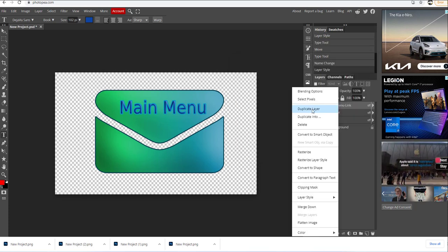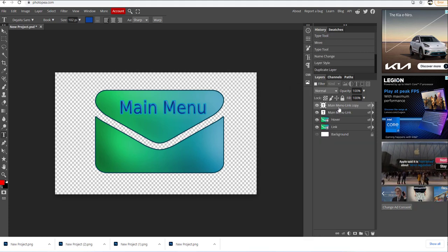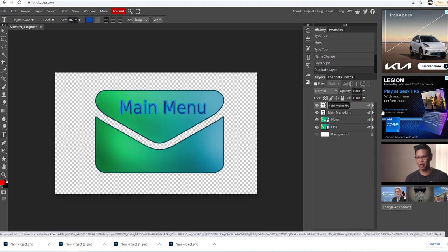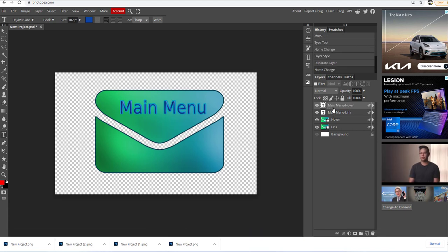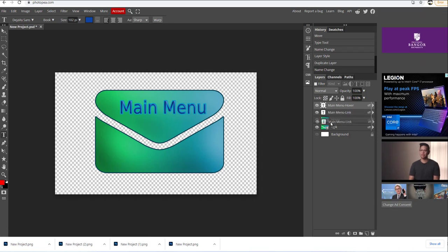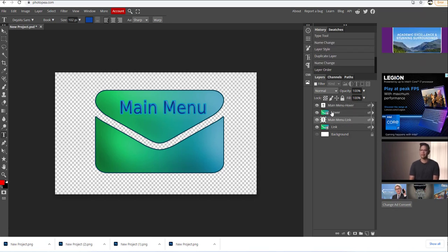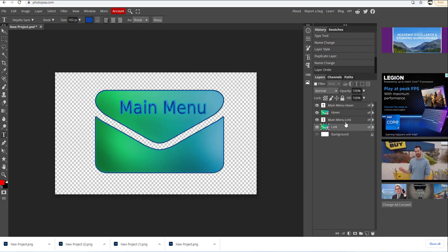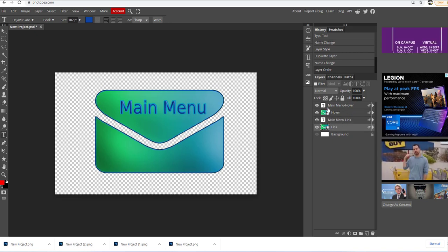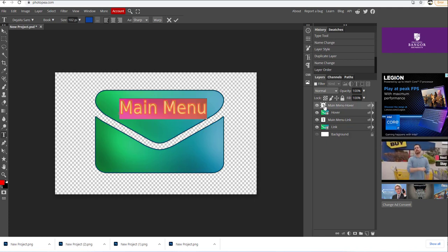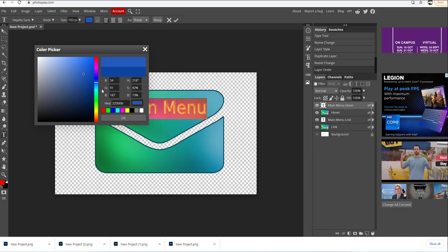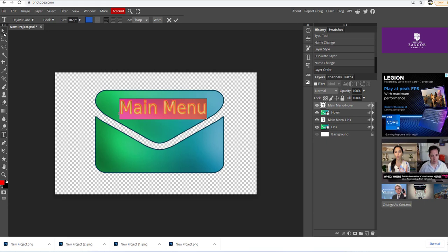I'm going to right-click here and select duplicate layer. I'm going to double-click the text and instead of "link" I'm going to call this "hover". I'm going to click and drag the link layer above the link, and the hover above the hover. This is my hover position and this is my link position. I'm going to double-click here on the hover and change the color slightly — make it a bit brighter.